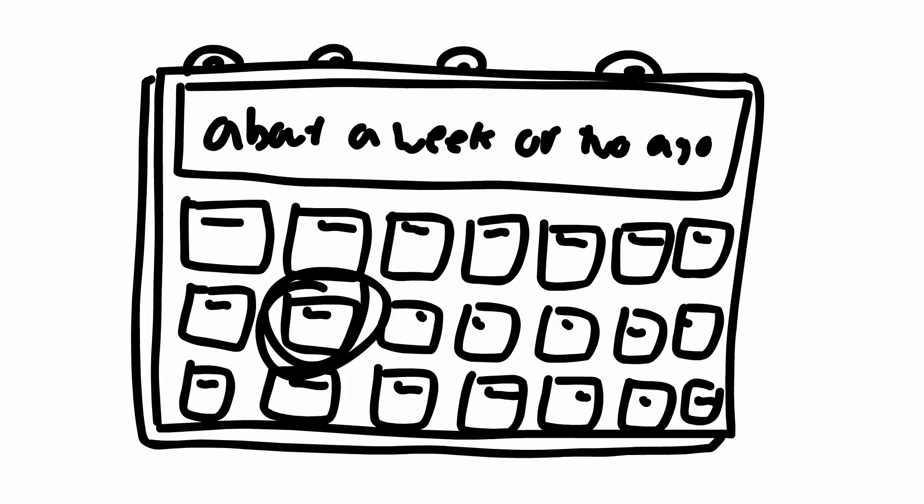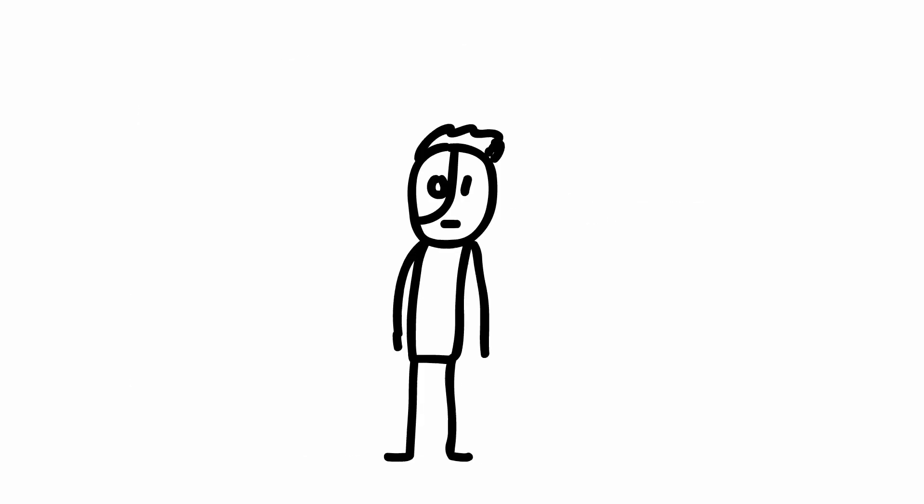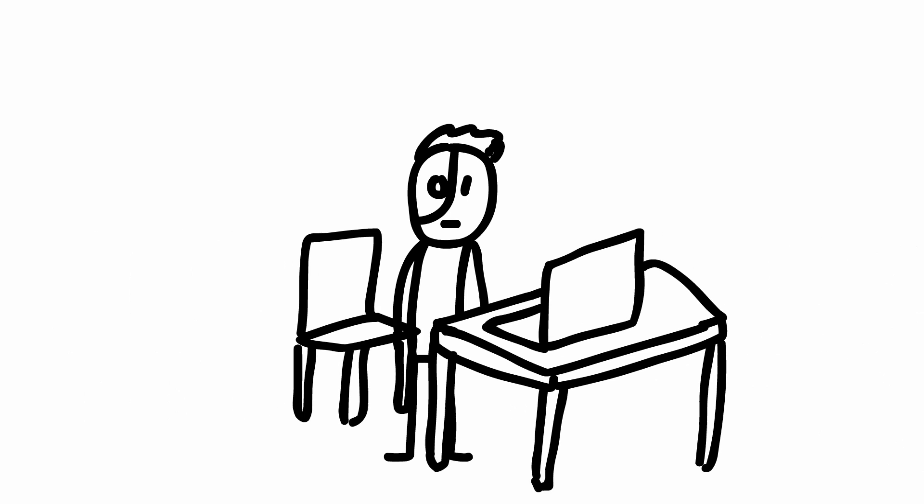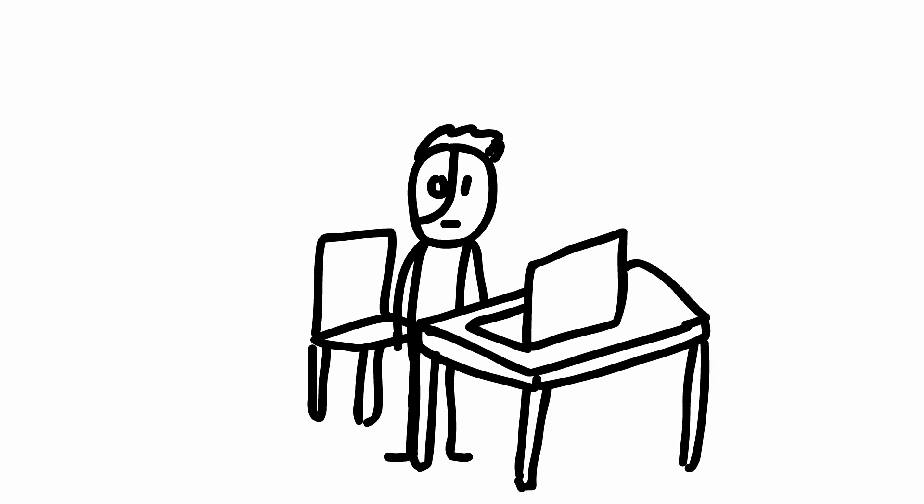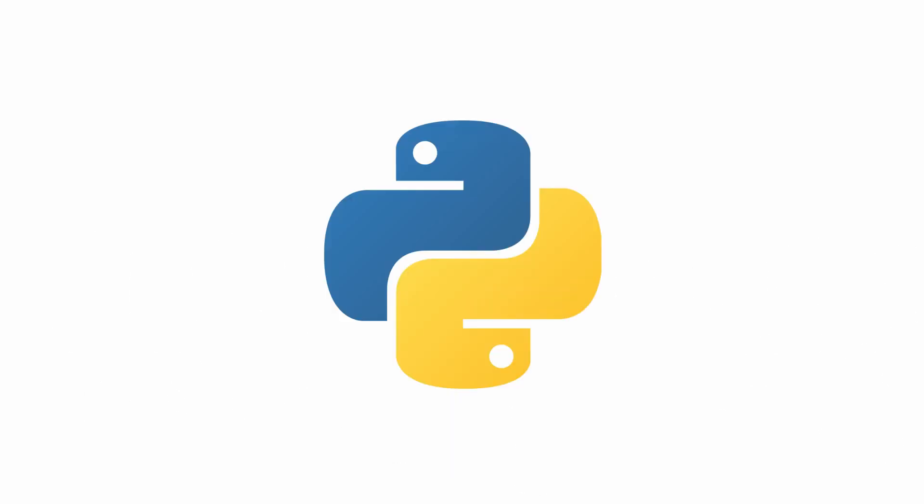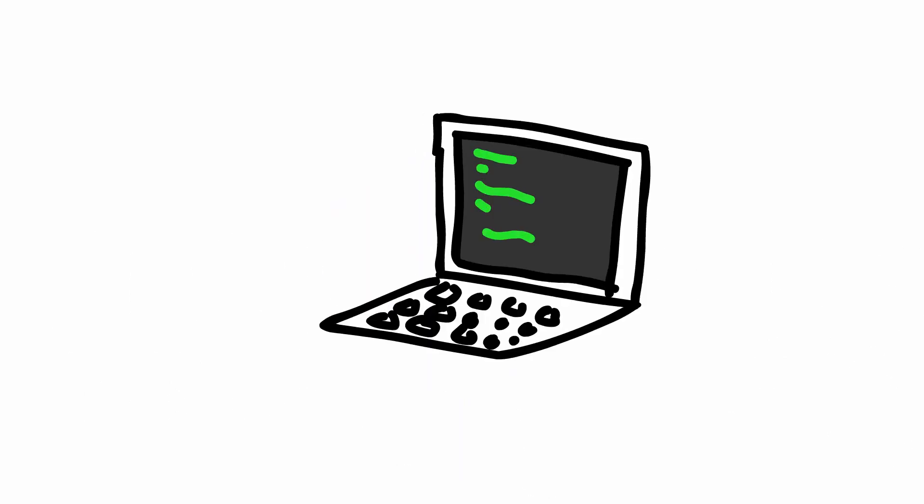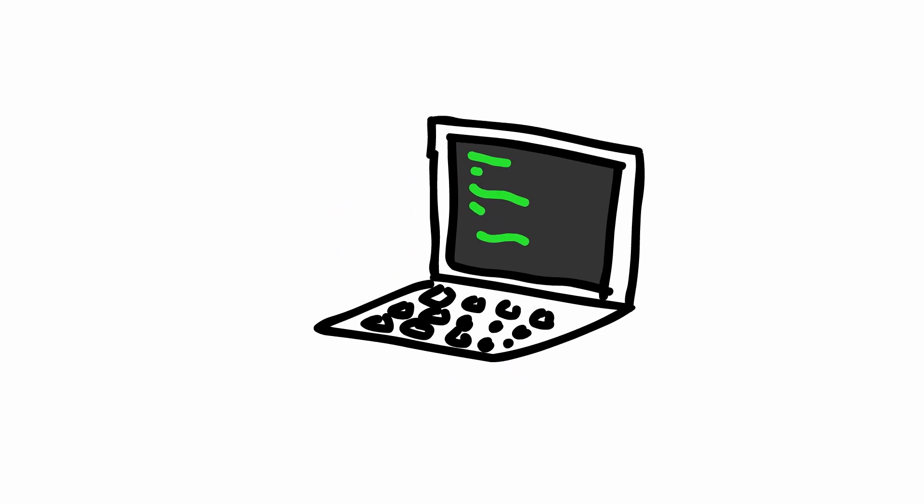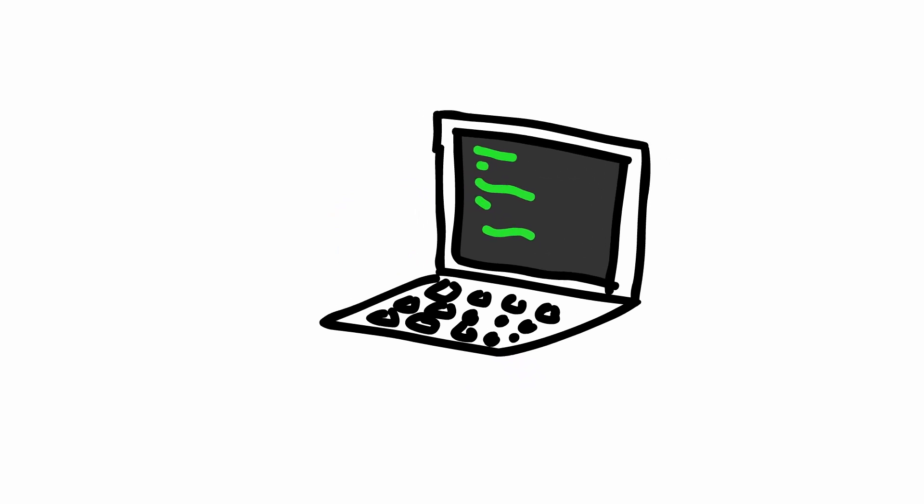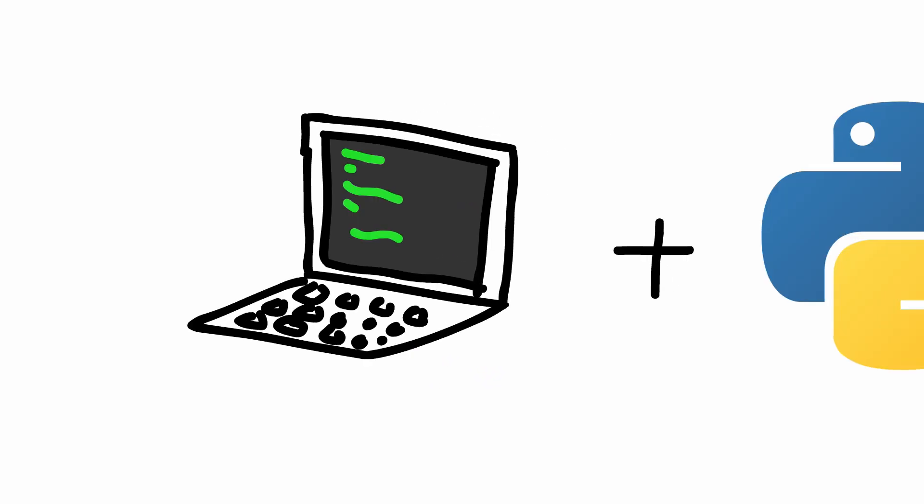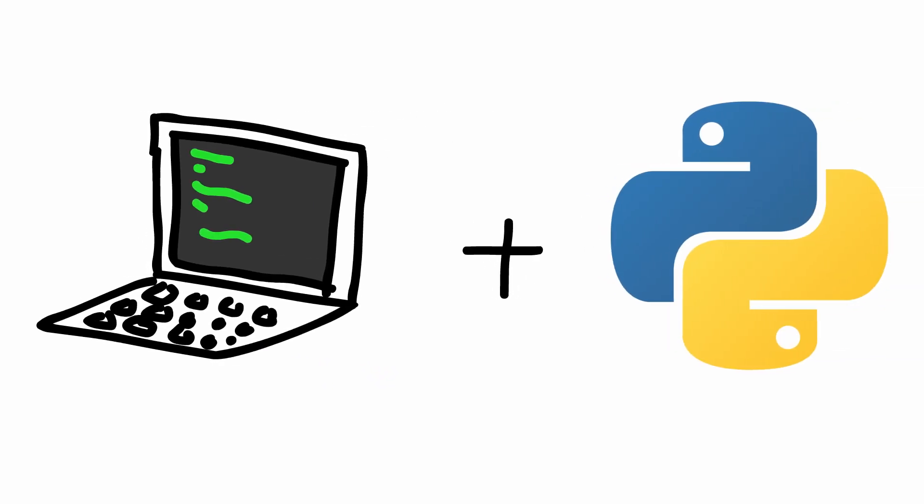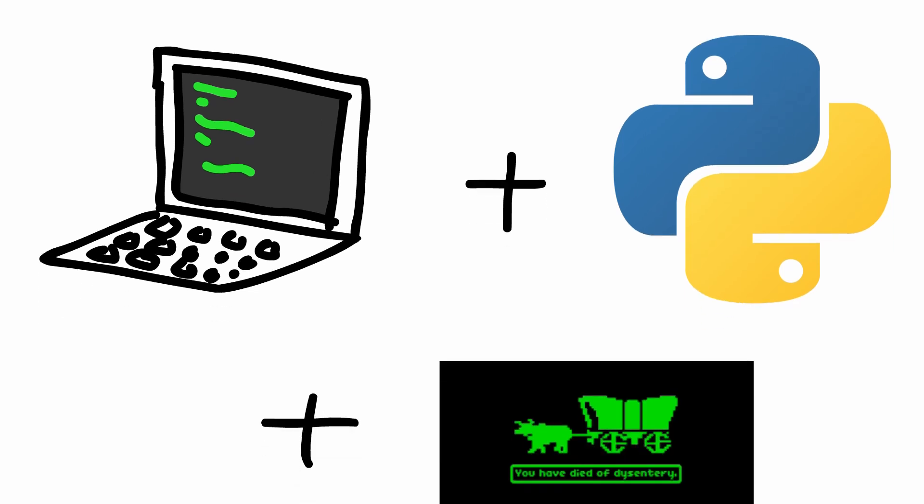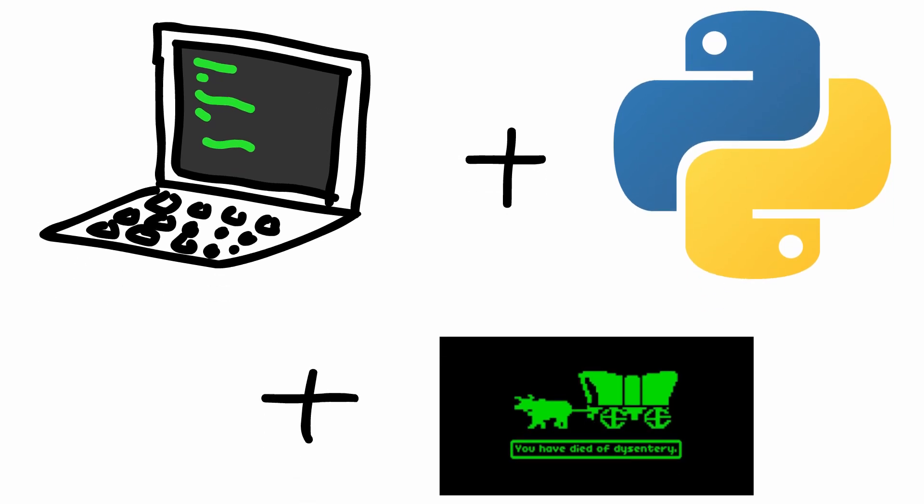Alright, so about a week or two ago, I decided that I wanted to start learning a programming language. So after about two seconds of Google research, I learned that Python was a pretty easy language to learn. So for the past week and a half or so, I've been learning Python alongside working on a game written in Python based off of the Oregon Trail. This video is just gonna be showcasing that game. Hope you enjoy!